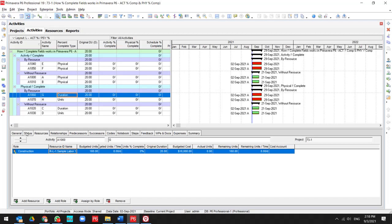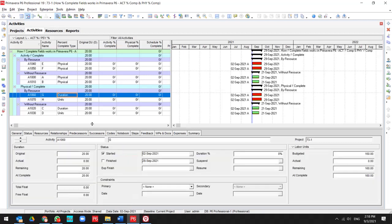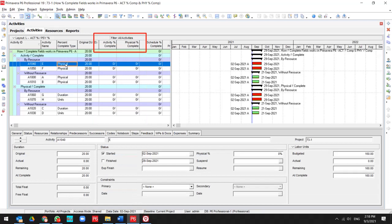So we want to try that. What's the differences between physical and activity percent complete we have?